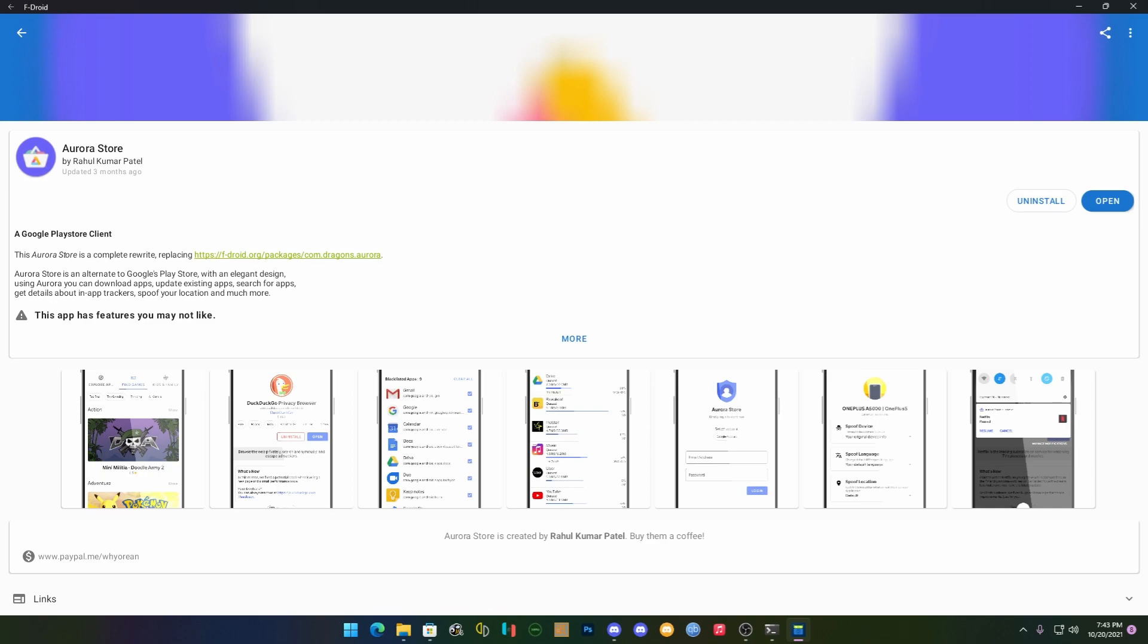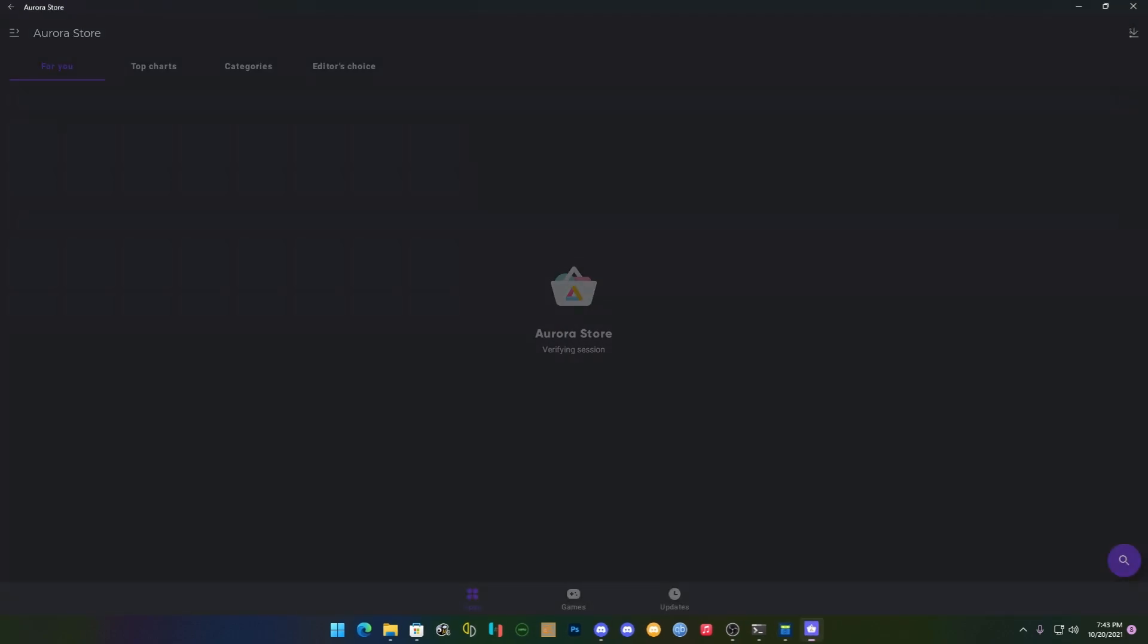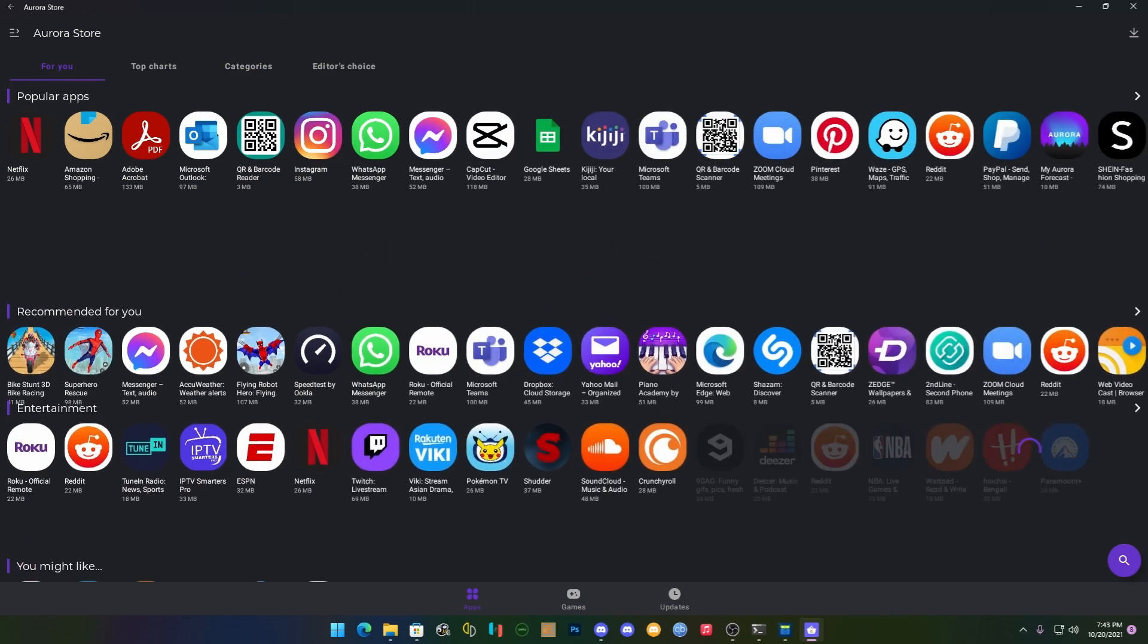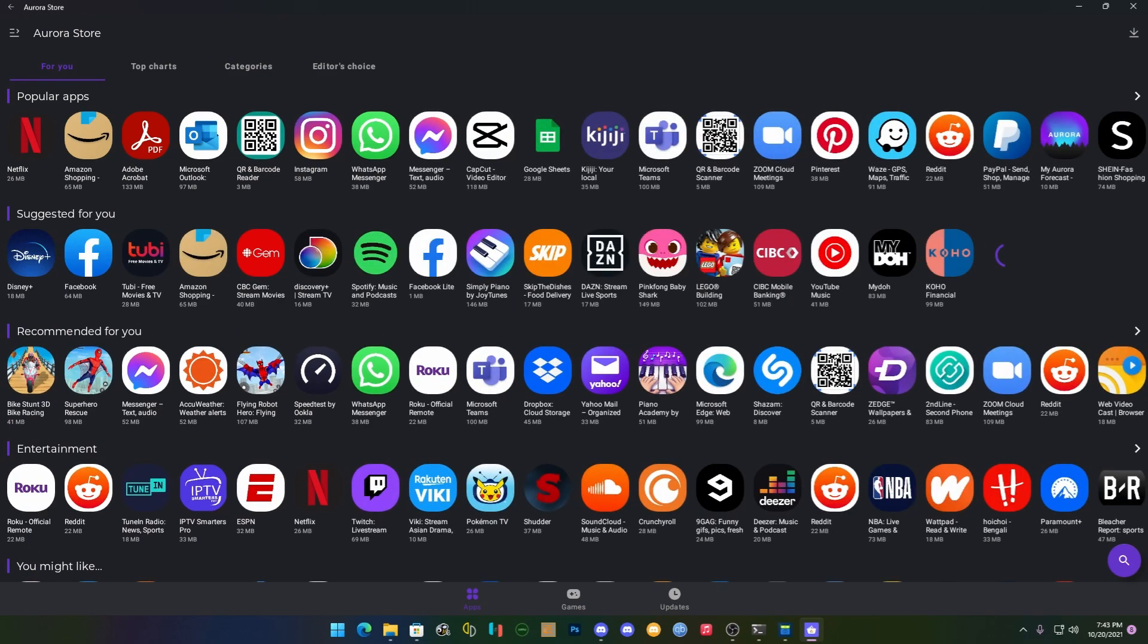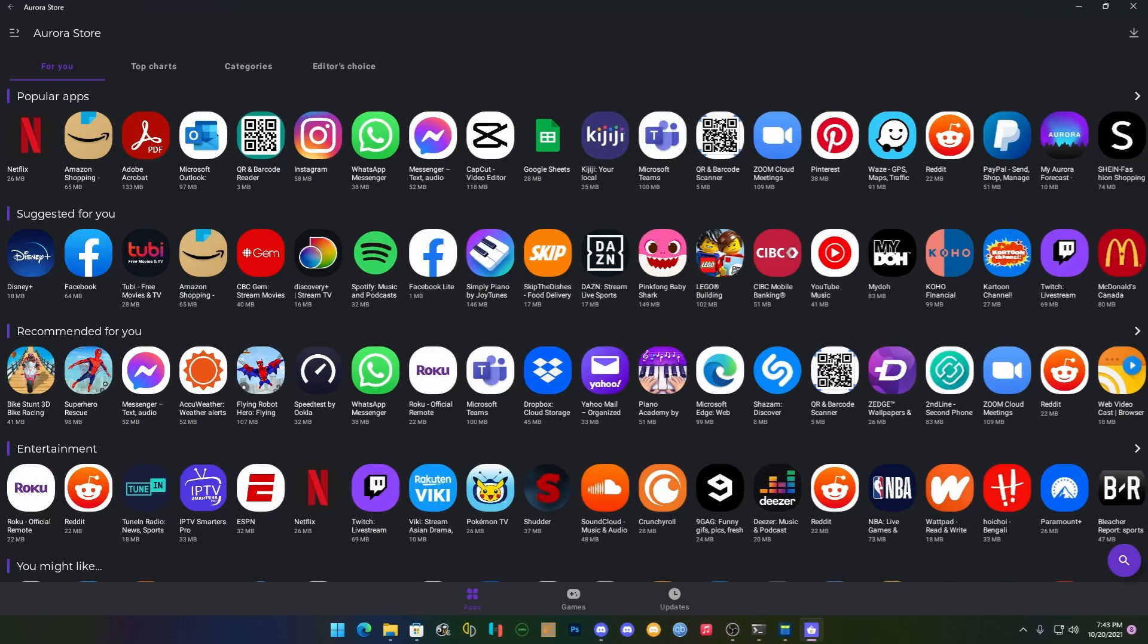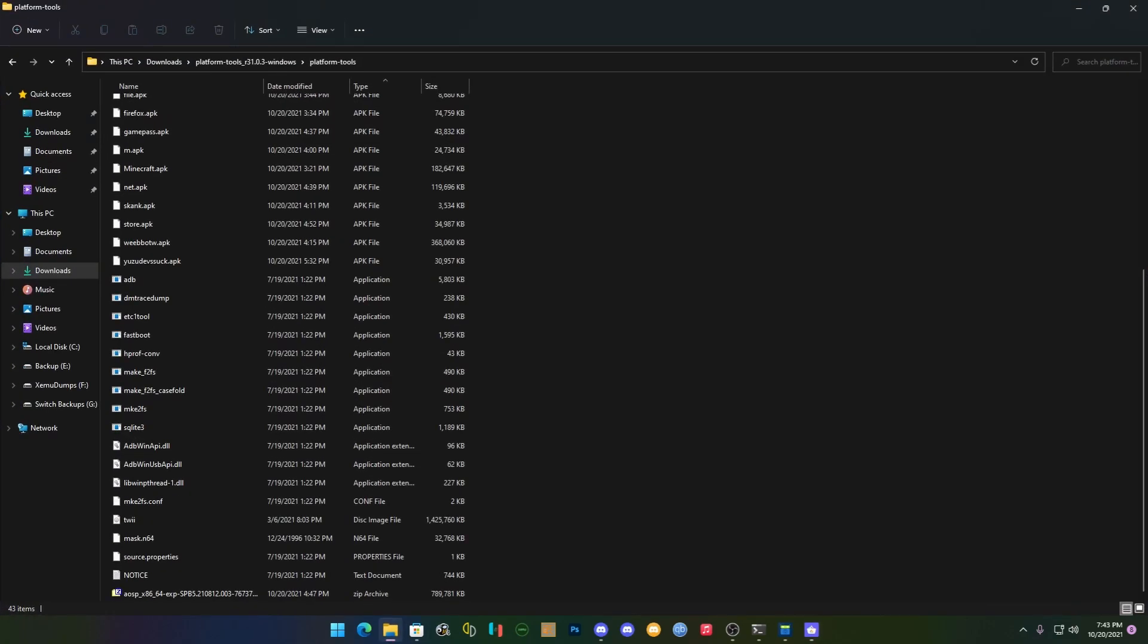And there you go, you have a way to install applications and boom, welcome to the store. This way we bypass Amazon because Amazon store is a pile of garbage and it's not available in all countries yet, which is a major problem.